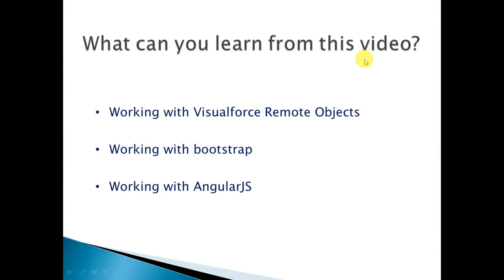So what can you learn from this video? You will learn how to work with Visualforce Remote Objects, working with Bootstrap, and working with AngularJS.